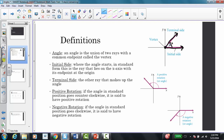The next thing we need to know is the difference between positive rotation and negative rotation. If the angle is in standard position and goes counter-clockwise, it is said to have a positive rotation. Negative rotation is when the angle is in standard position and goes clockwise.